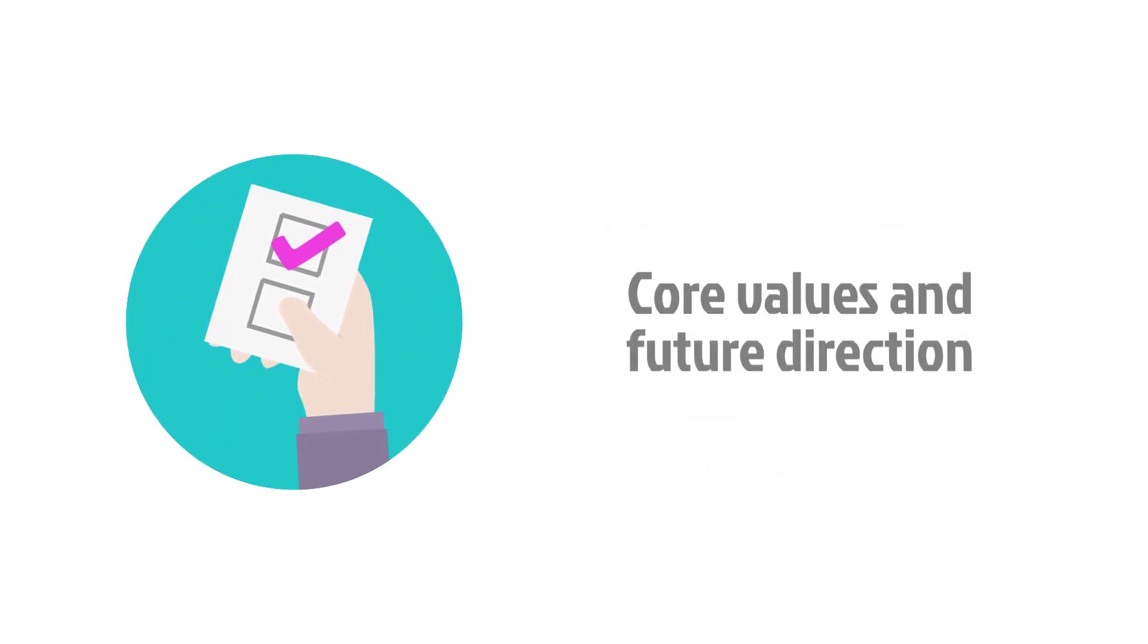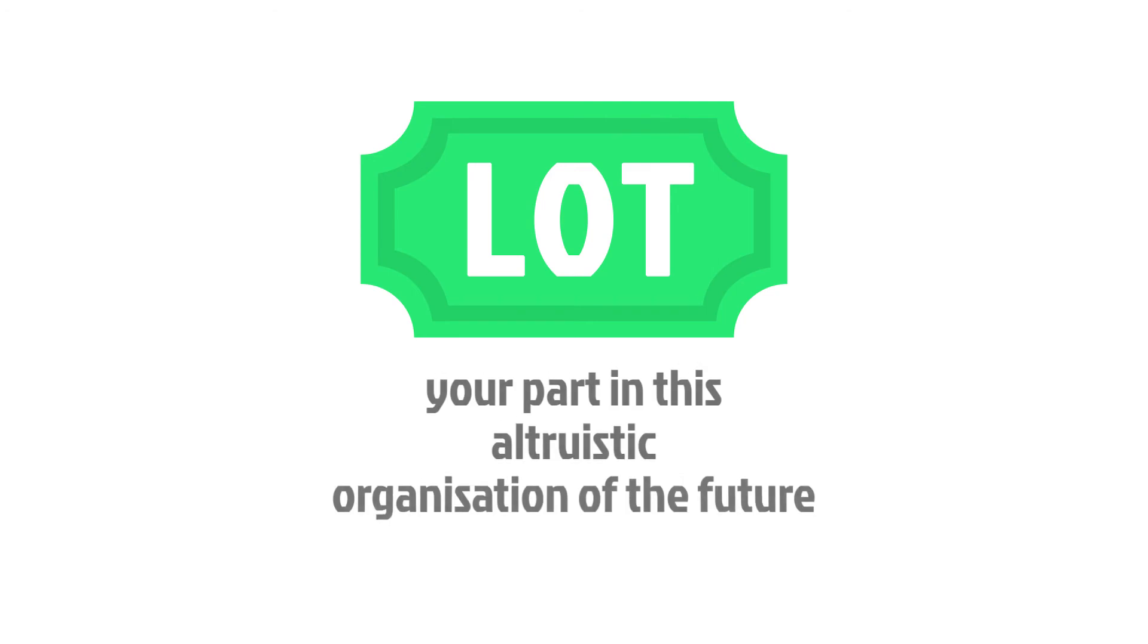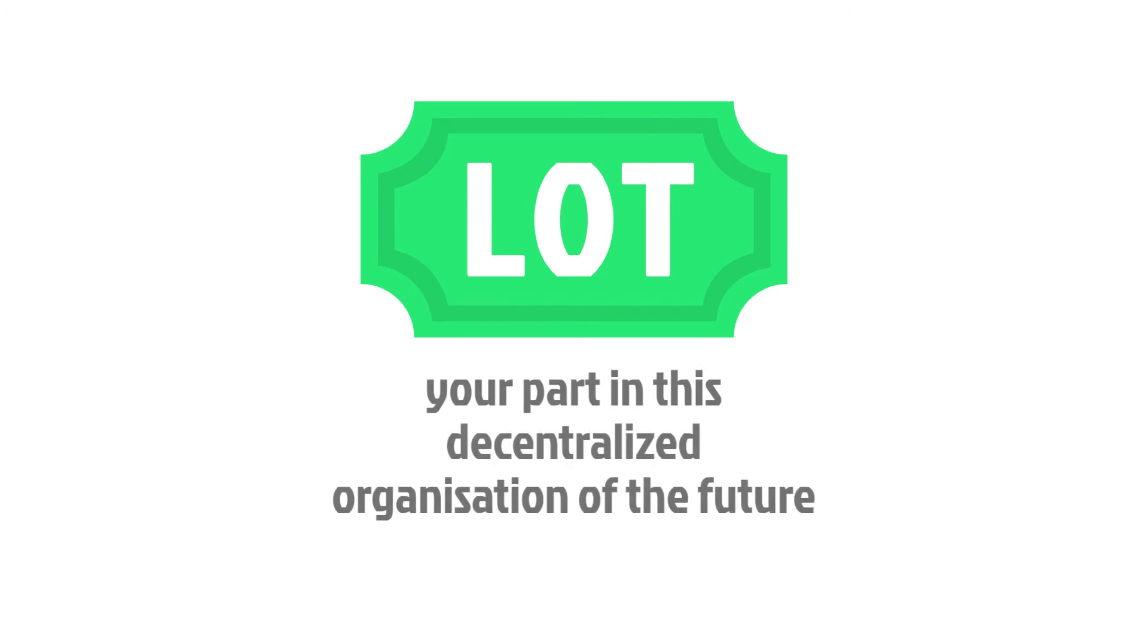You can even vote on major decisions on the core values and future direction of both platforms. In this way, LOT token ownership guarantees your part in this altruistic, decentralized, autonomous organization of the future.